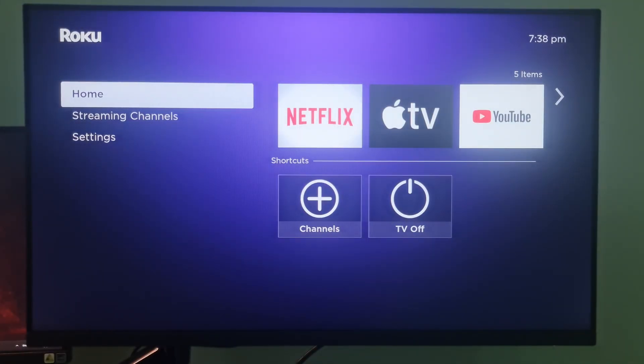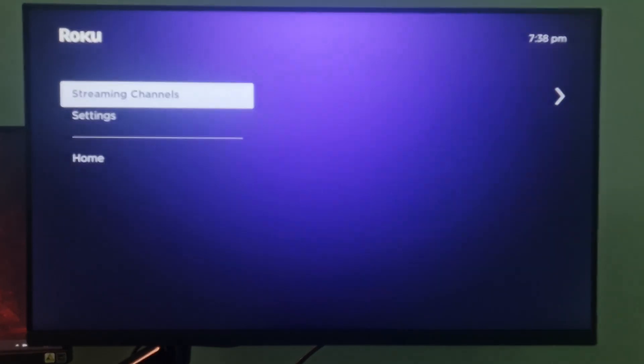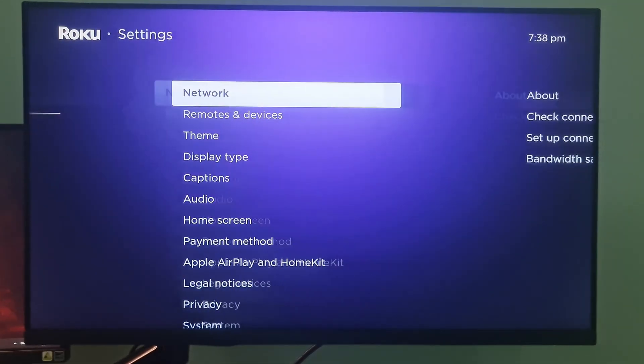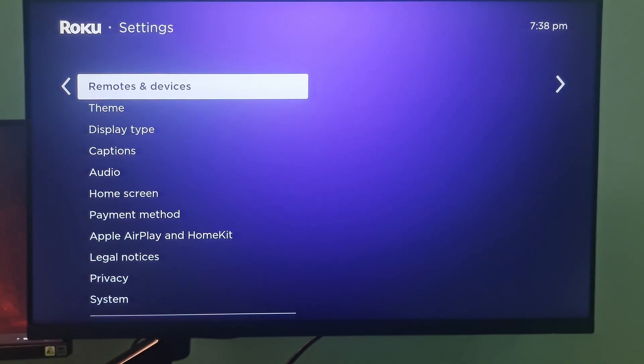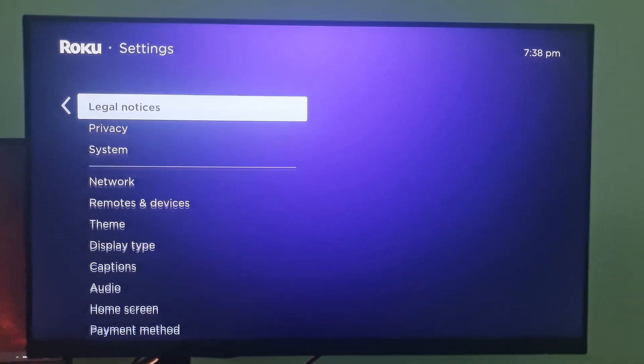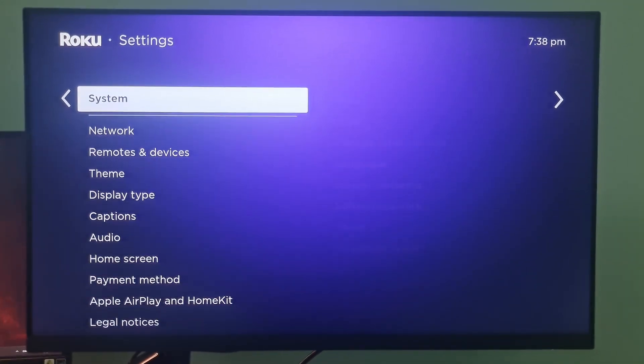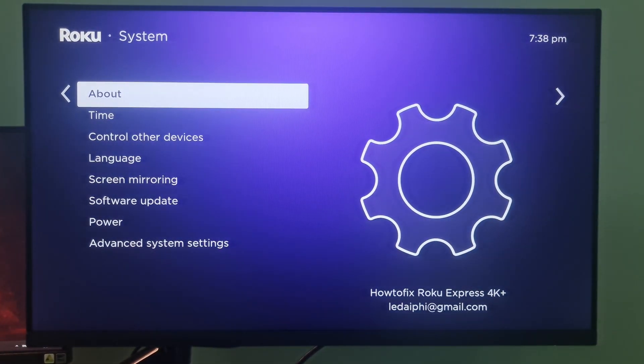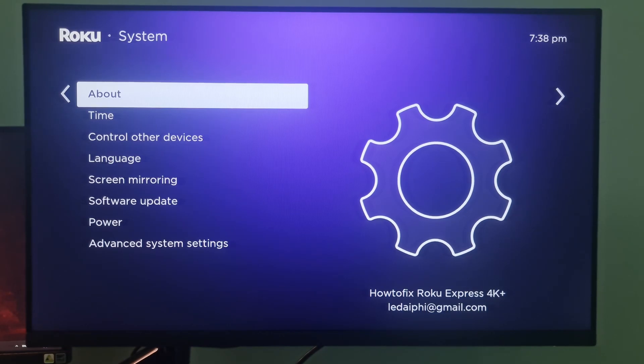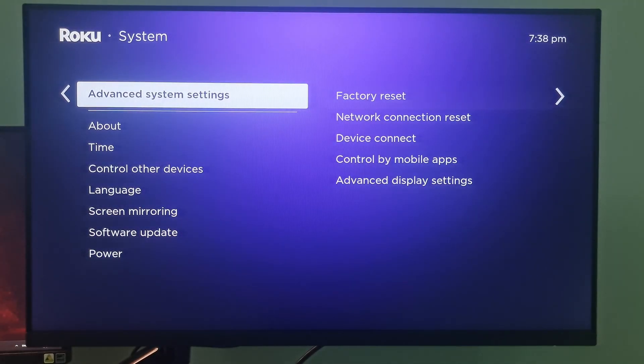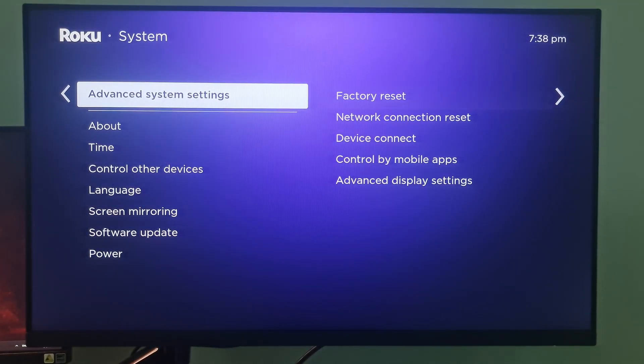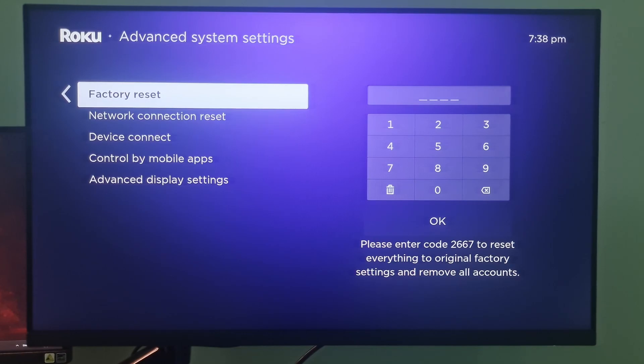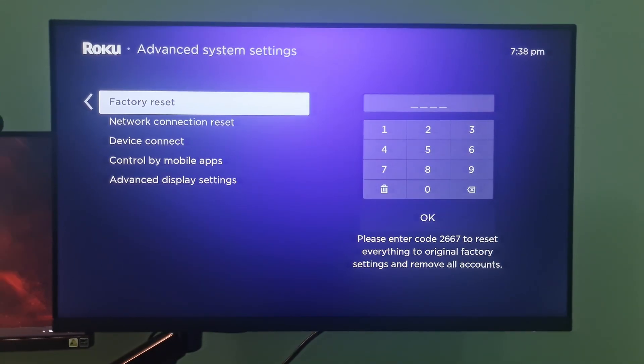Method 4. Factory reset Roku device. On the Roku TV remote, press the home button, navigate to the settings. Next, select the system option. Choose advanced system settings from the list of options displayed. Select factory reset.